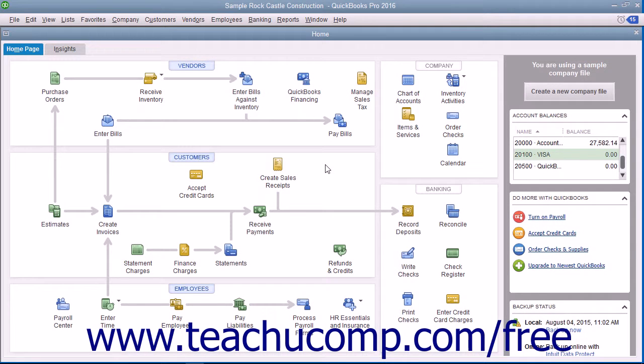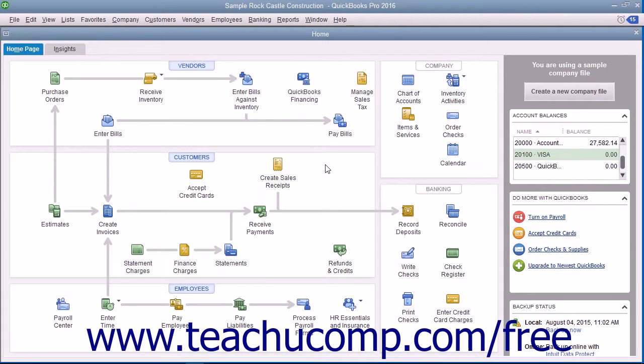You can use the Fixed Asset Item list to track your individual fixed assets. You can use this list to enter information about the purchase price of an asset, its purchase date, and whether the asset was new or used at purchase.